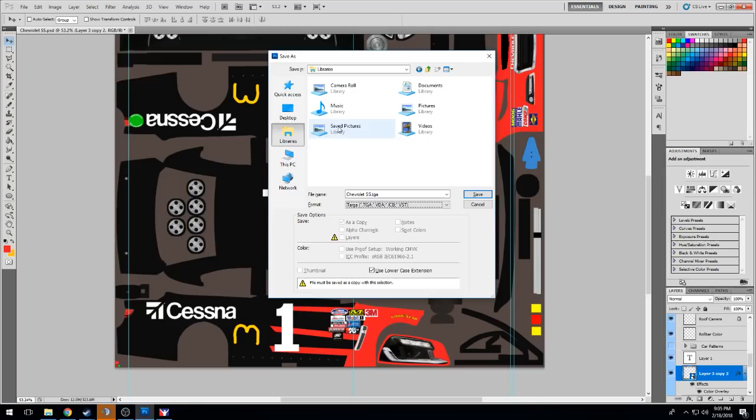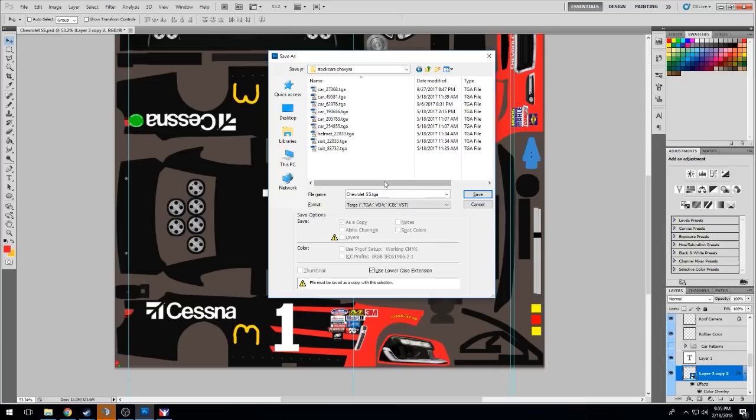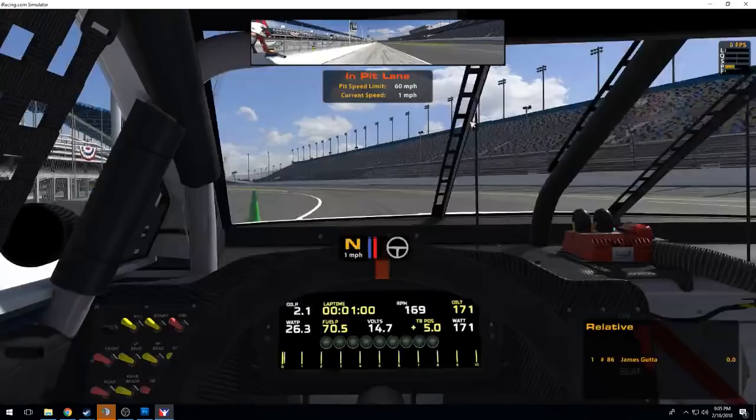So while that's loading we're gonna go back to Photoshop. We're gonna control save this as over here. We're gonna do TGA, libraries, documents, not Battlefield Bad Company 2, iRacing, paint, stock cars, Chevy SS. Let's name this car_26948 for no reason. We're gonna make this a 32 bits per pixel.